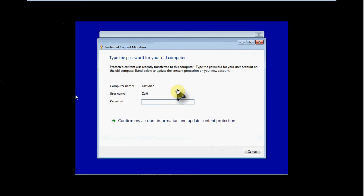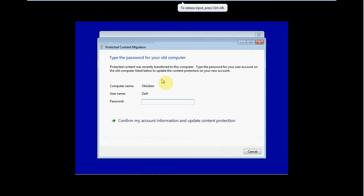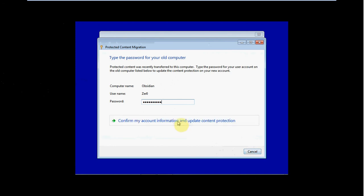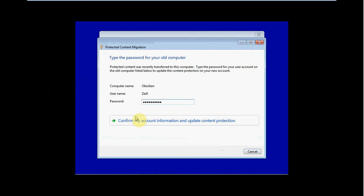Alright, and as soon as it finished importing that profile, it asks us for the old password, for the login password. So I'm going to go ahead and type that in now. And that warning it gives us is that some of that content was protected by this password. So we need to re-associate ownership with this account. Confirm that.